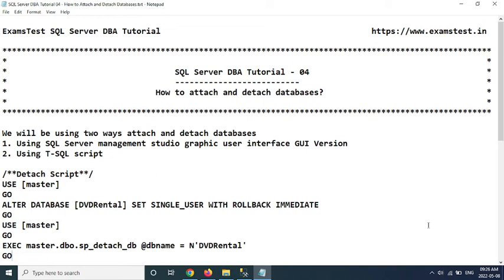Hello everyone, welcome to ExamTest SQL Server Database Tutorial. In this video we are going to learn how to attach and detach databases in SQL Server.